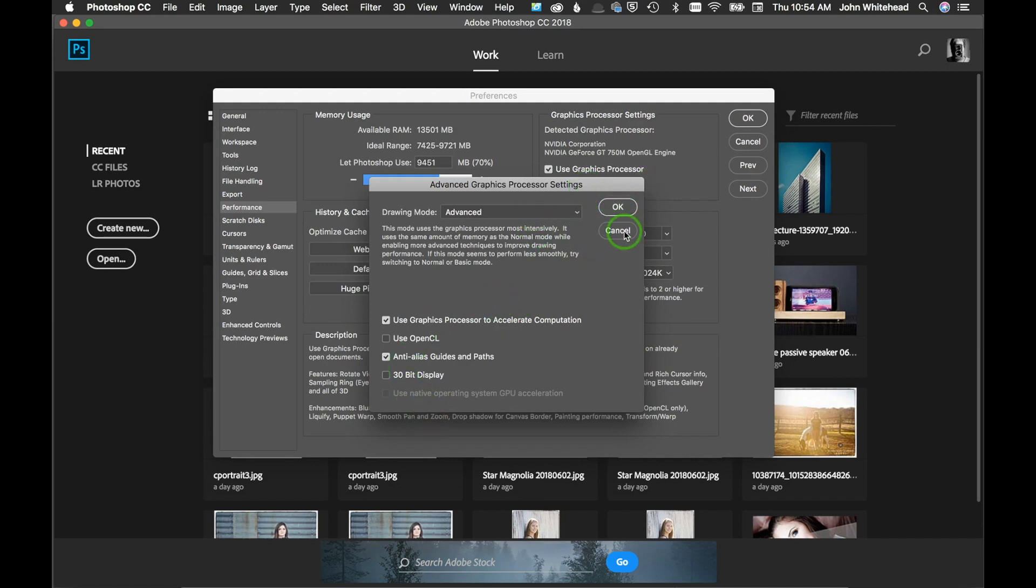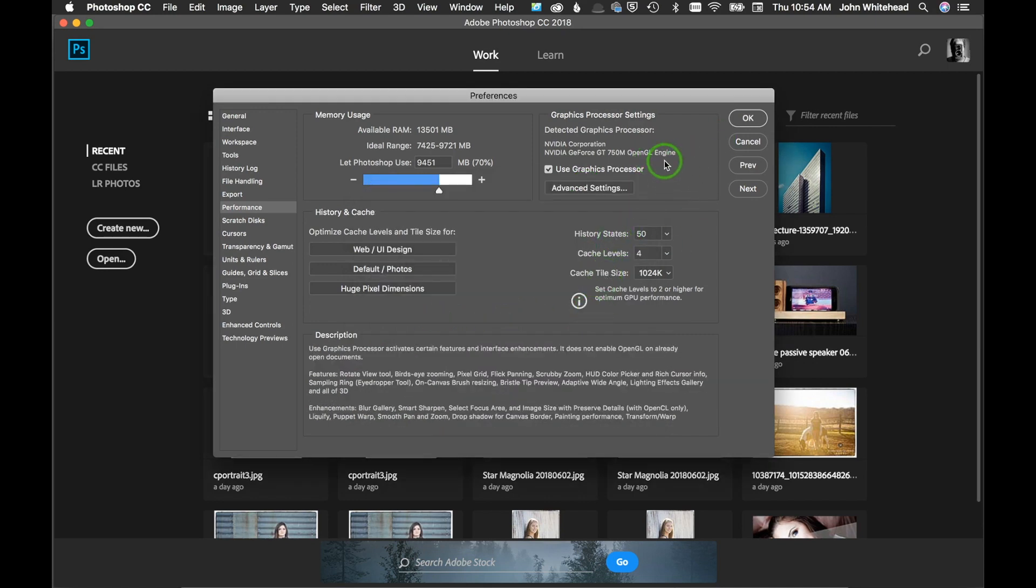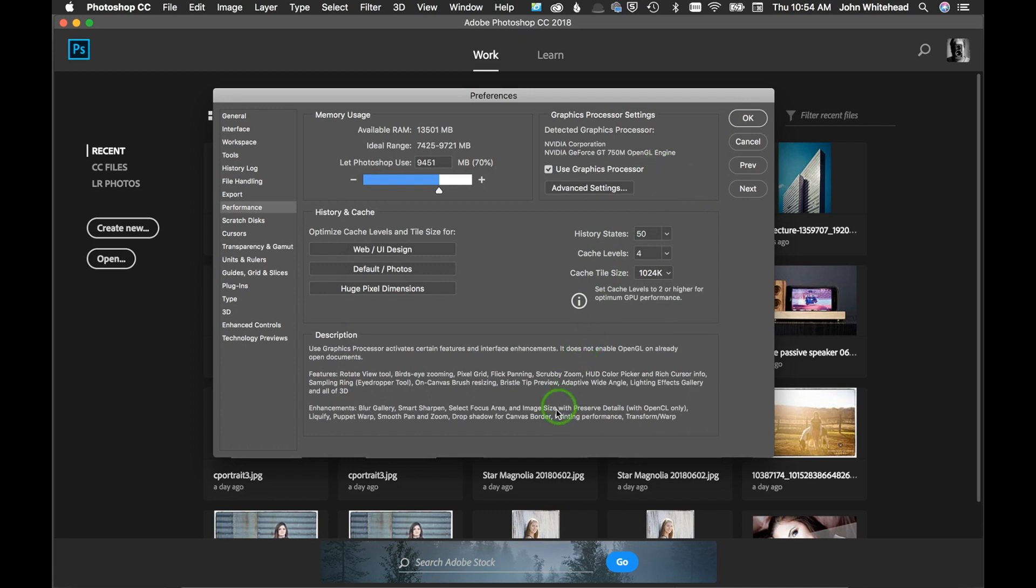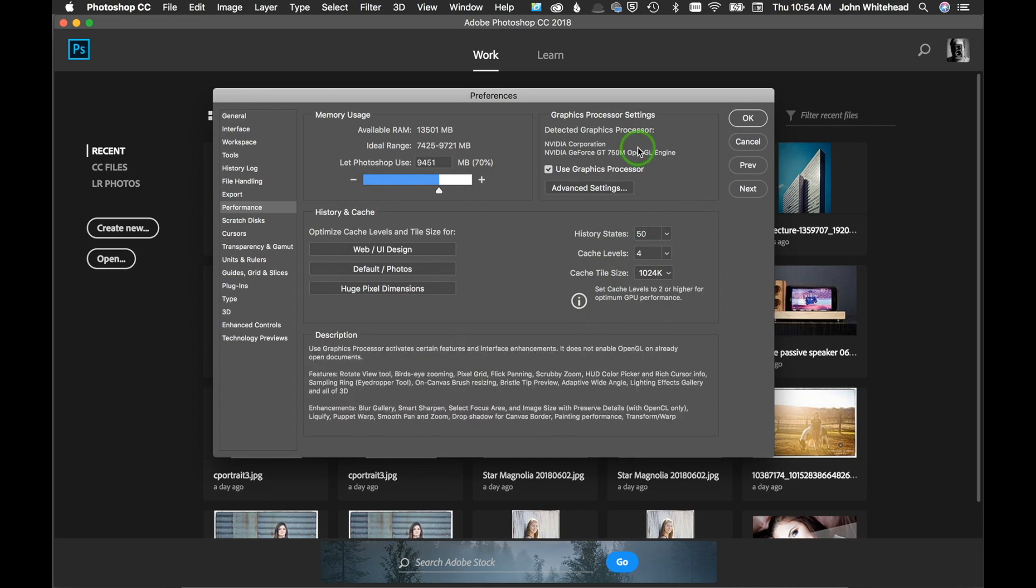When you select or hover over that, it will give you in the description down there what it actually helps you with doing. The fact is it doesn't help a lot with most of the stuff you're going to be doing in Photoshop unless you do some funky things like smart sharpen or some of the blurs and stuff like that. It will speed that drawing effect up.